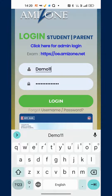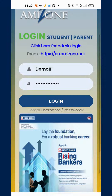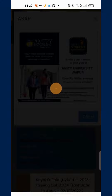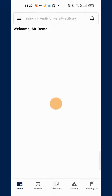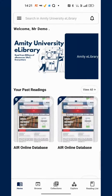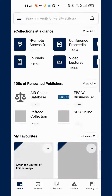Use your Amazon username and password to log in. The app will take a couple of seconds to authenticate you, and once you are logged in, you'll be brought back to the app on the home page.